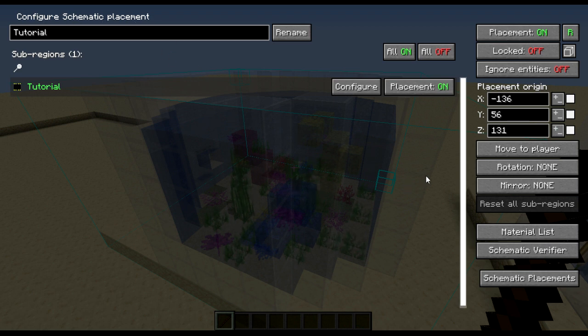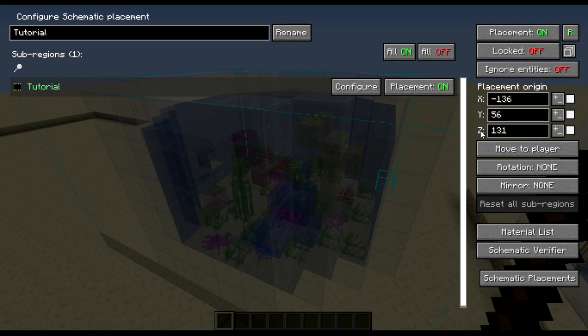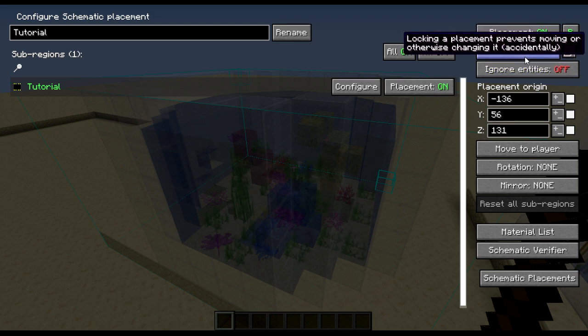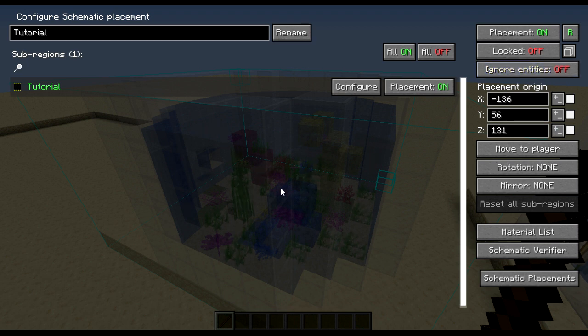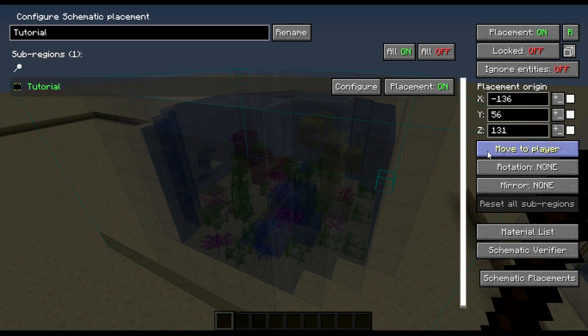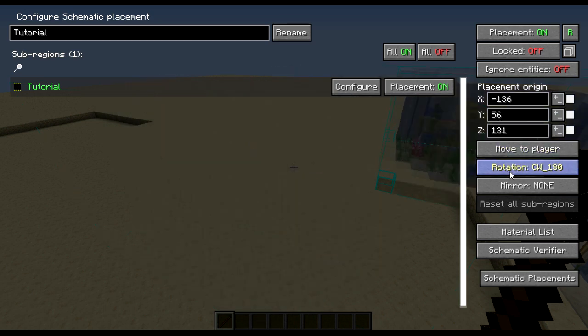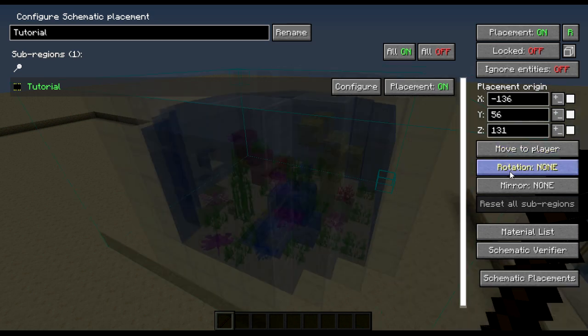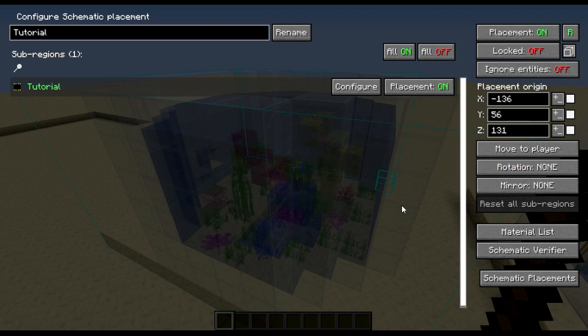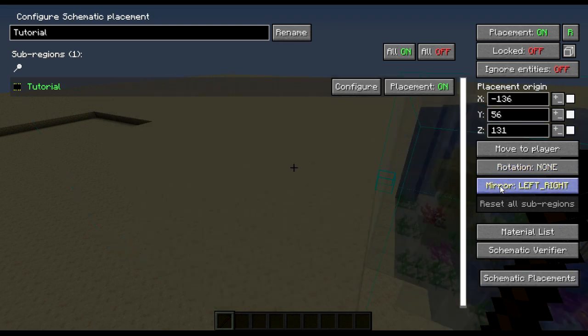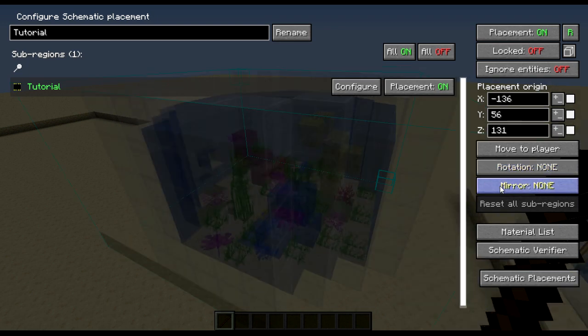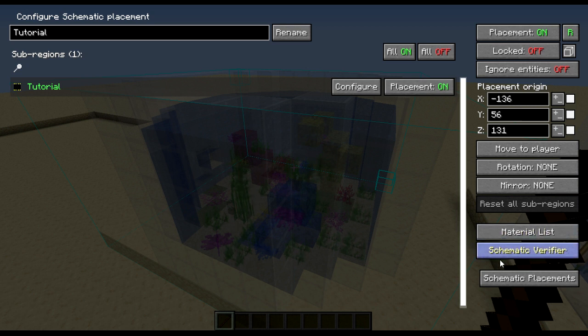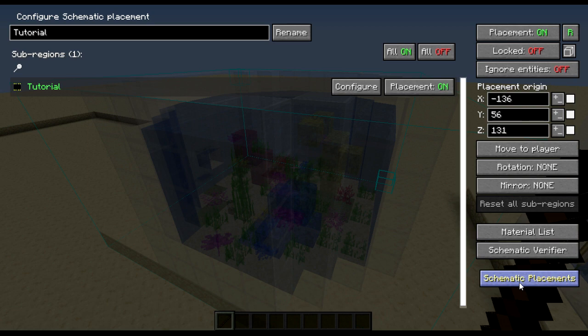In here you can change the X, Y and Z coordinates of the schematic, you can lock the schematic, ignore entities, so if there's mobs or anything in the schematic itself you can disable seeing them, you can move it to player, you can rotate the schematic to any direction you want, you can also mirror it, you can also have other access to the material list and the schematic verifier along with schematic placements.